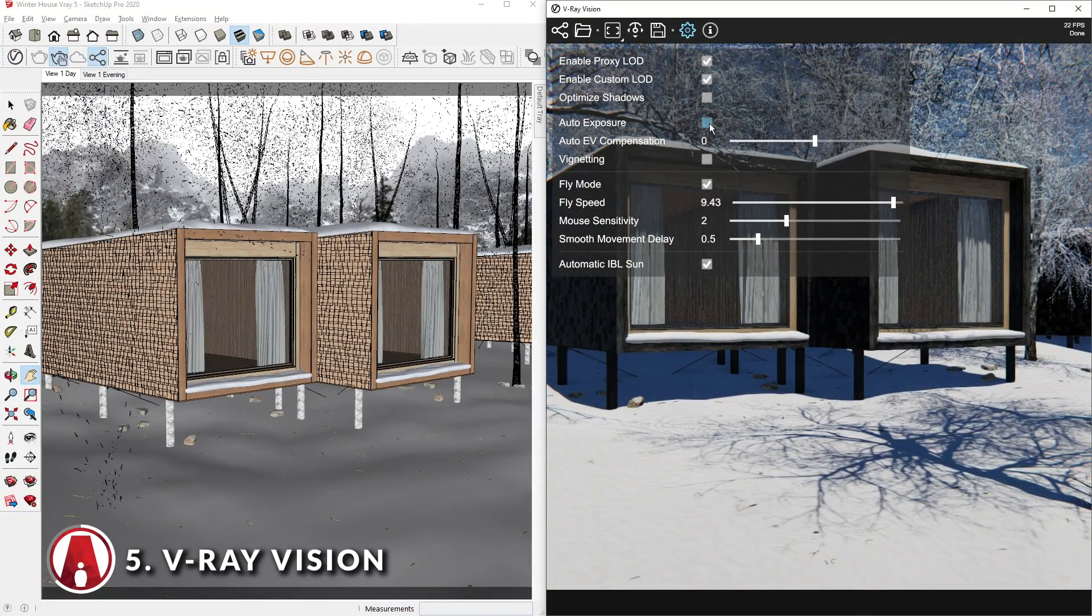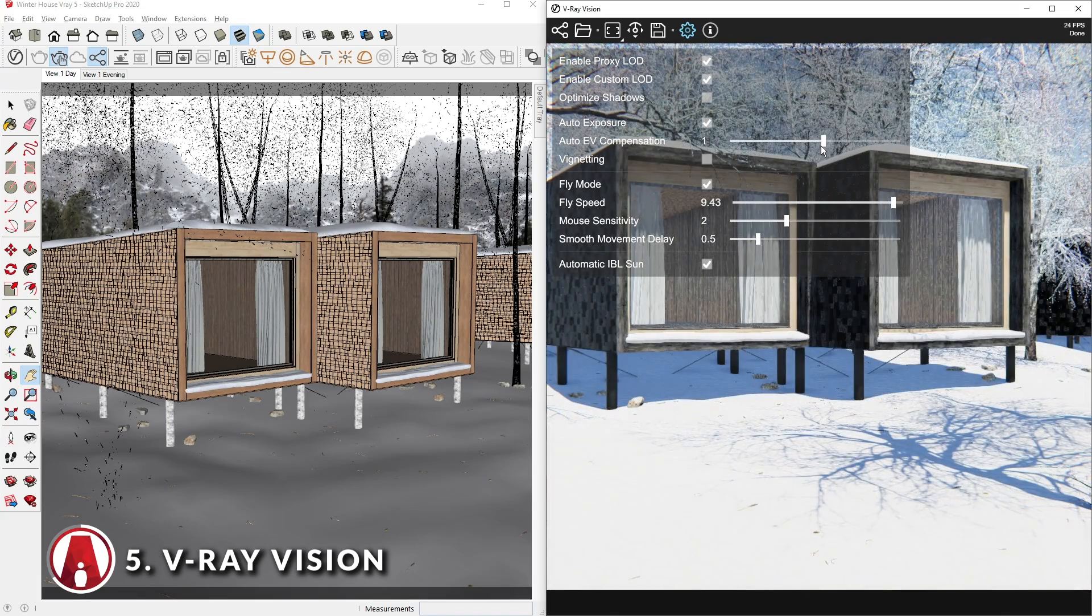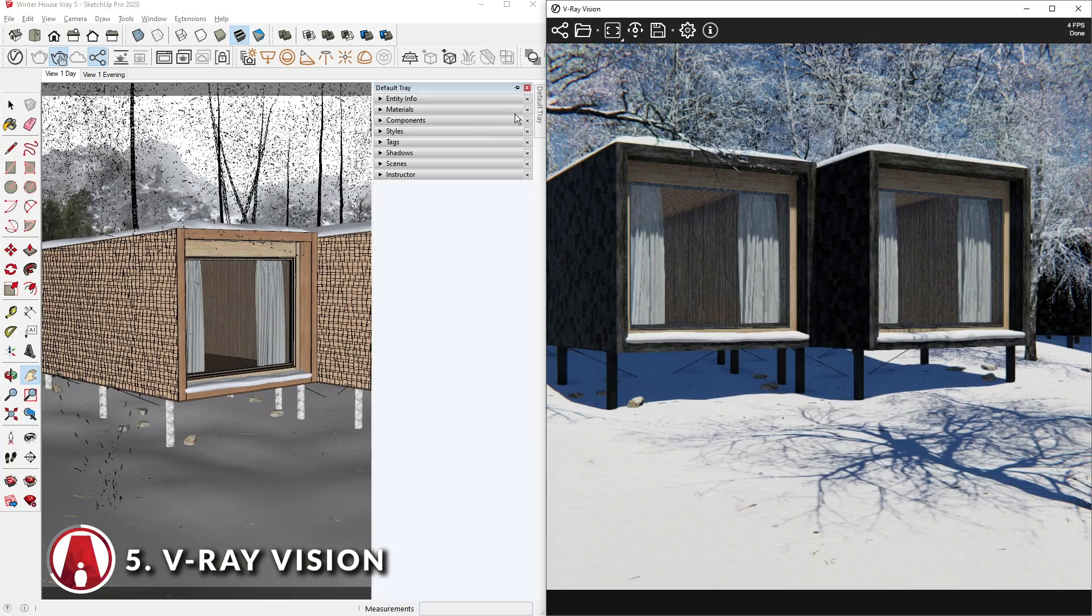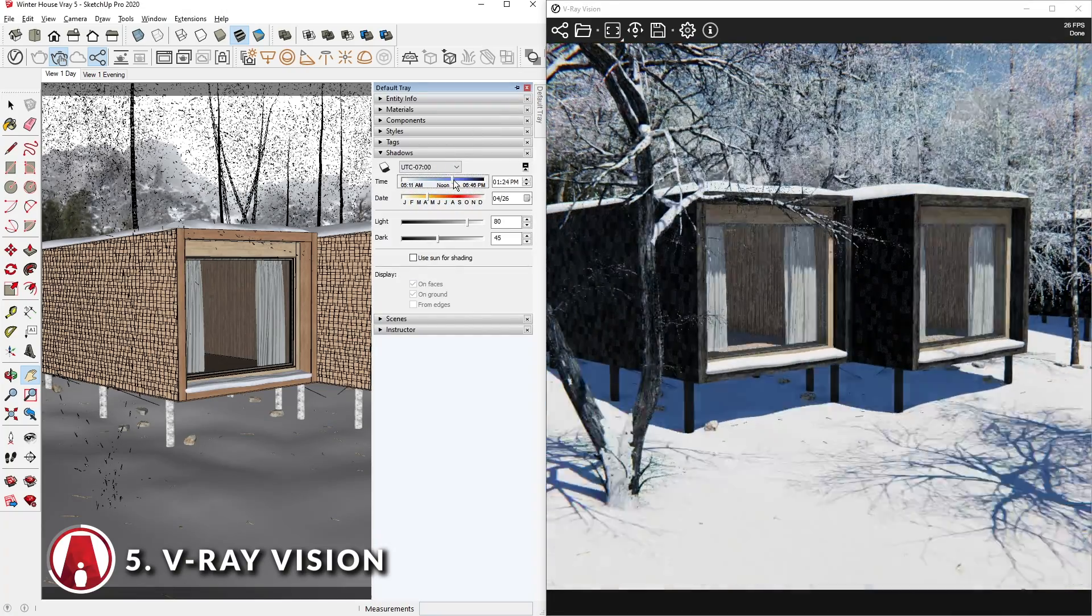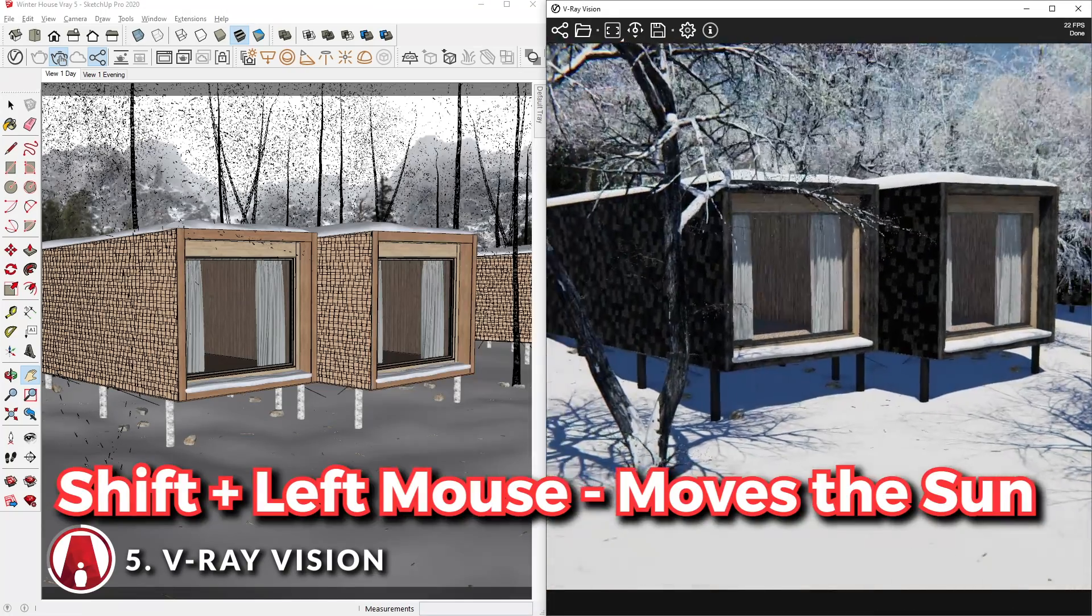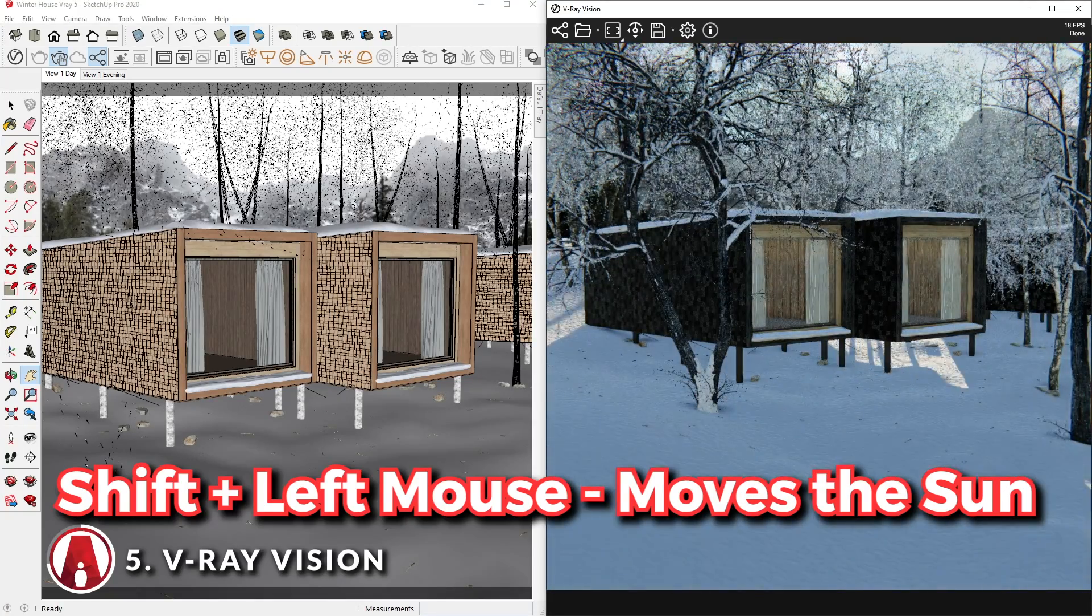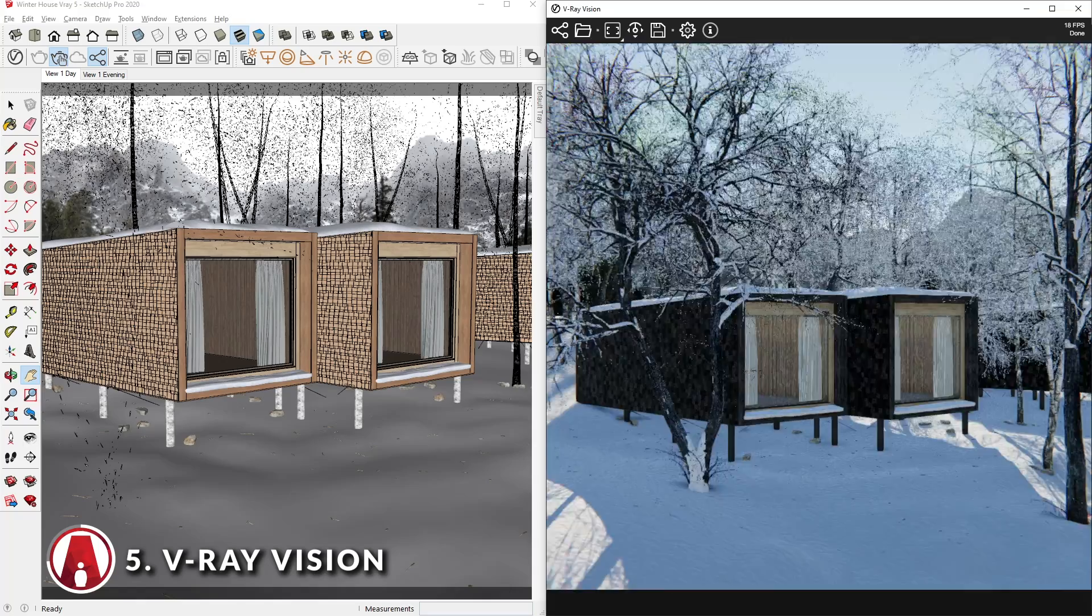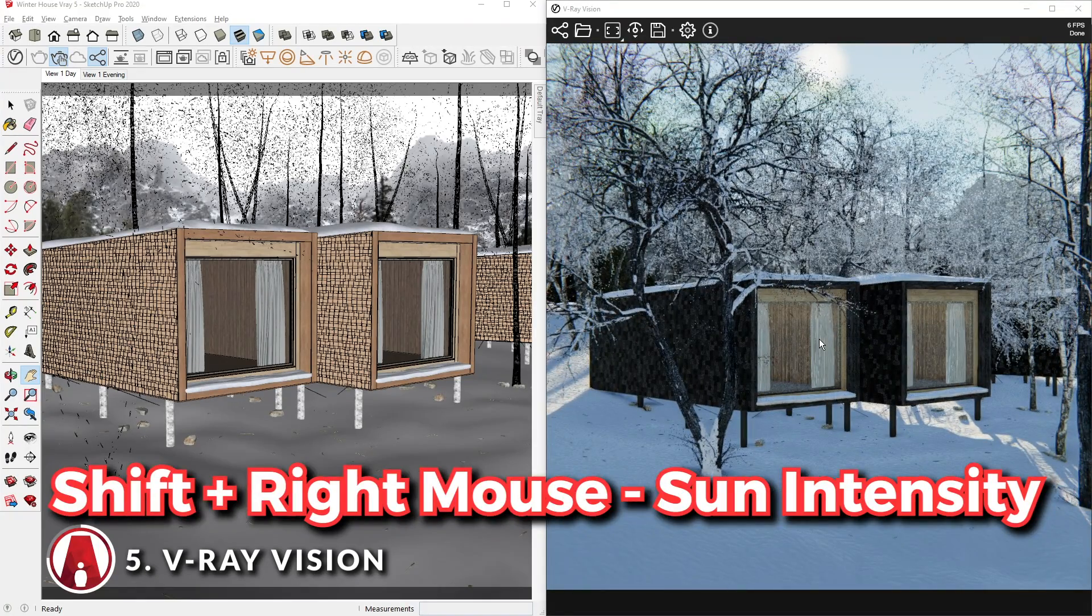There are also other settings such as Auto Exposure and Exposure Value Compensation to adjust the optimal brightness for your scene. To adjust the lighting of your scene in VRay Vision, you can use the SketchUp Shadow settings, or you can also hold SHIFT and drag the left mouse button left and right to change the sun's azimuth, and drag up and down to change the altitude.